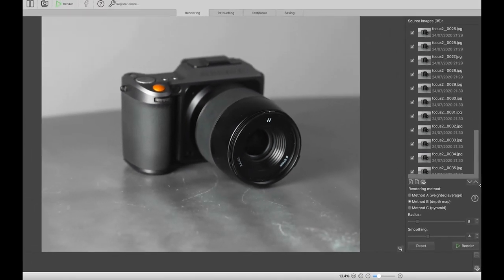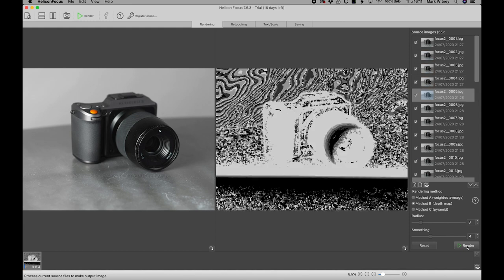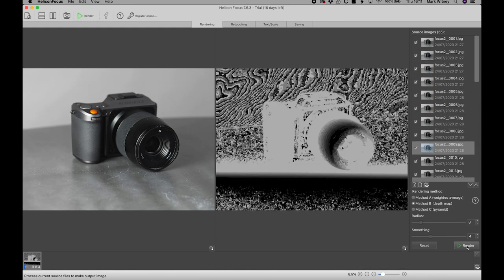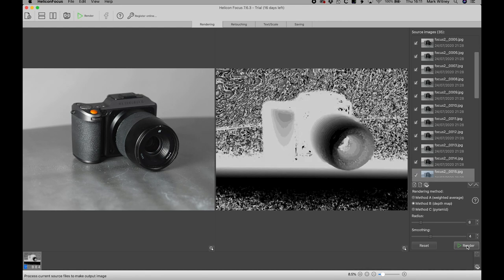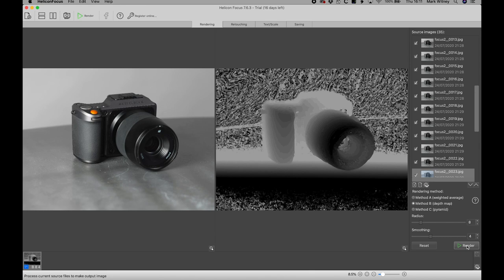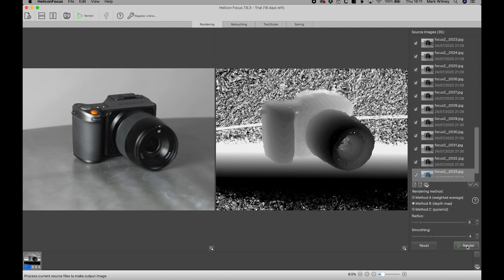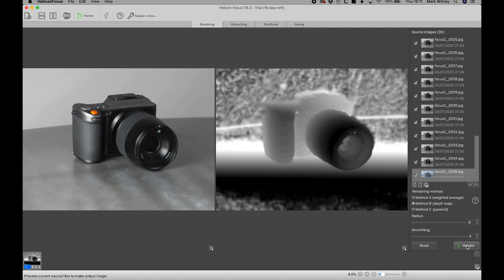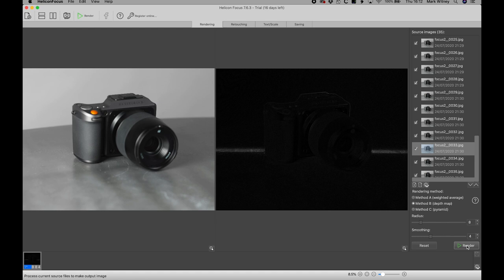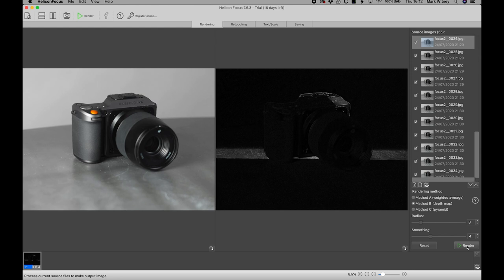Once we've got all the images in and our settings in place, we can just click render. One of the differences of Helicon Focus is that you get more of a visual reference to the stacking process. You can see how the software is moving through each of the captured images, analyzing them for the sharp in-focus areas. Once it gets to the last image, it then starts to work backwards, building a black and white preview of all the sharp areas and slowly piecing together our stacked image, constructing the image of our camera.